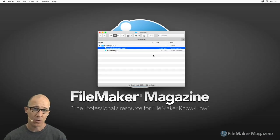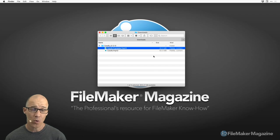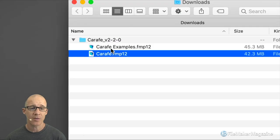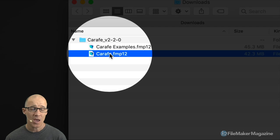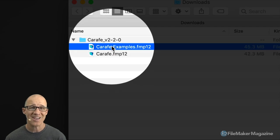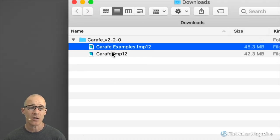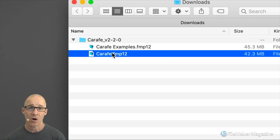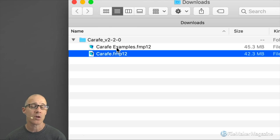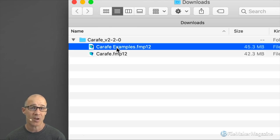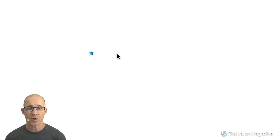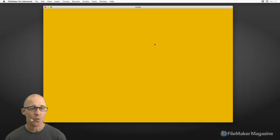I've downloaded version 2.2. We can see right here that we have Carafe — this is the main file. Right above that we have the examples file, where you're able to look at some of the examples provided in Carafe. Let's take a look at the Carafe user interface, explain how it works when you're working with your own FileMaker file, and then we'll take a look at some of the examples in the example file.